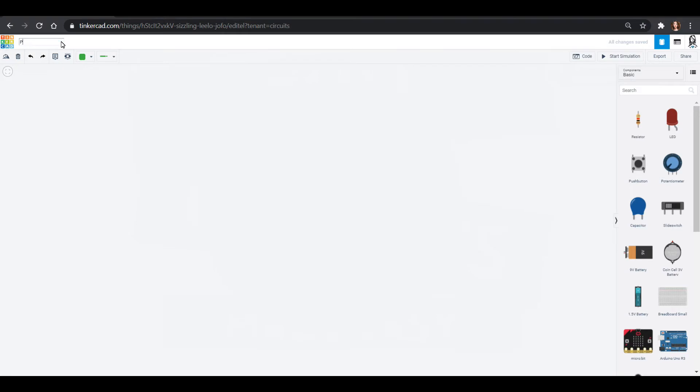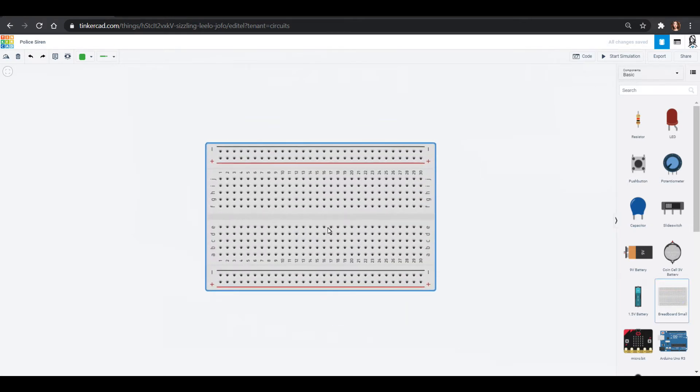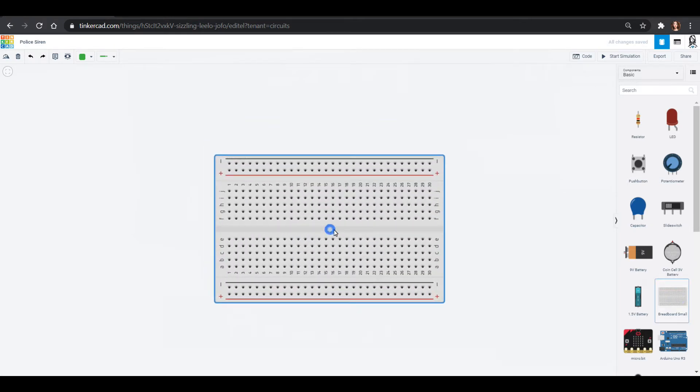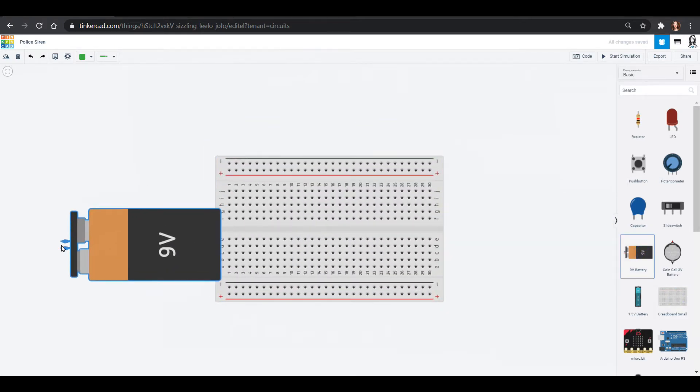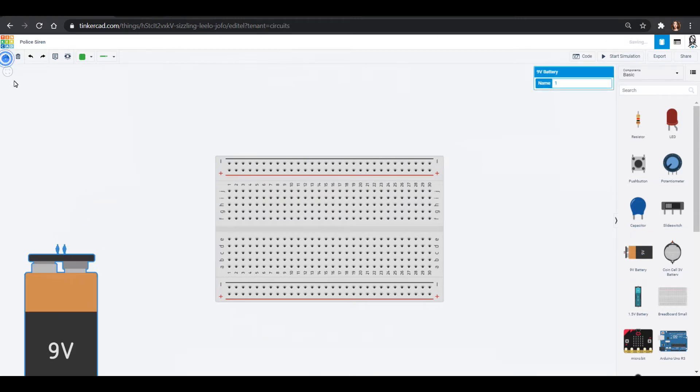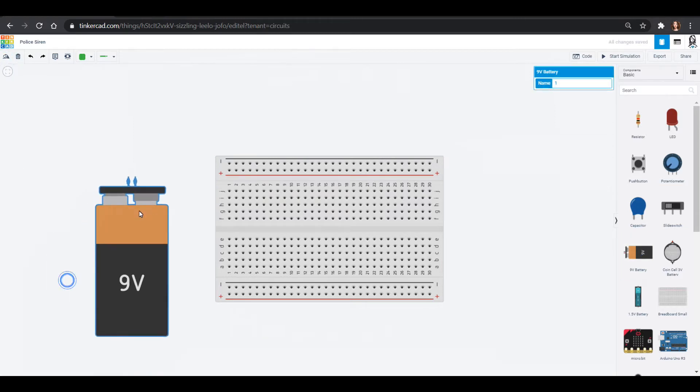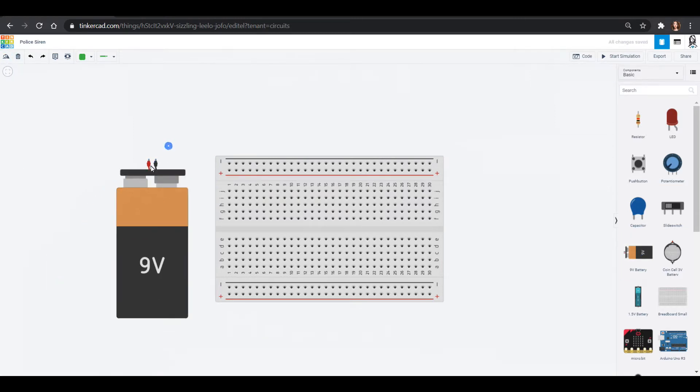First thing, we're gonna name this our police siren. And we will, as always, need to bring out a breadboard. The little one, it will be just fine. We need some power to power up that breadboard.